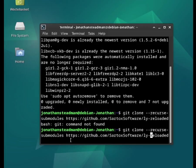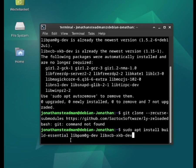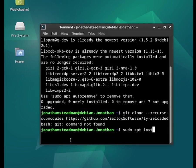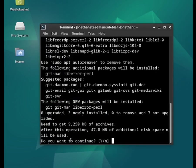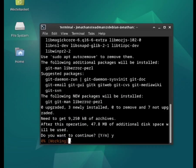Git is not found. So we need to do sudo apt install git. Press the enter key and go ahead and install it.